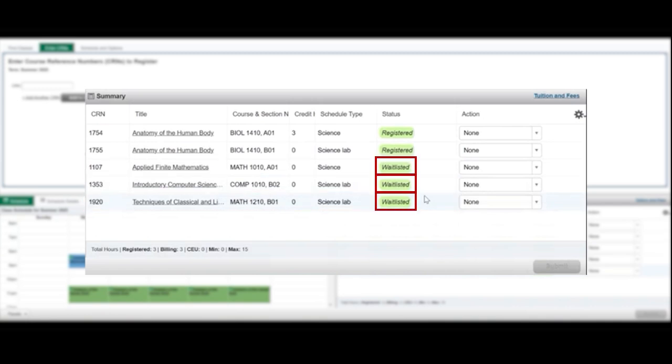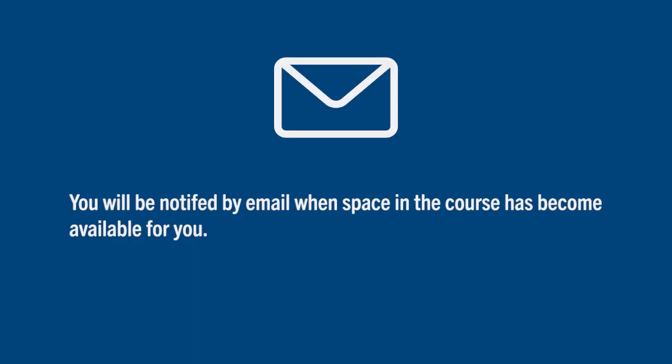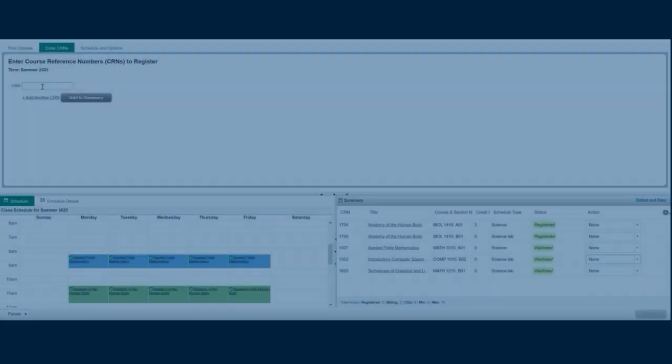You will be able to see the tag denoting the waitlist under the status column. You will be notified by email if a spot becomes available for you to register it.